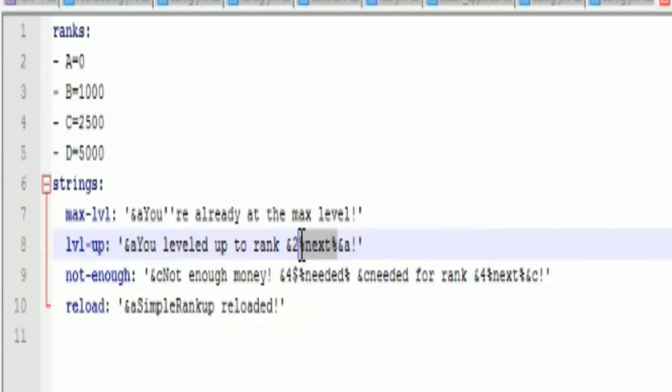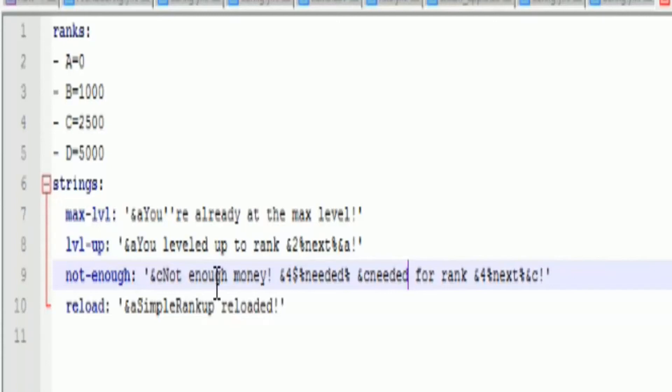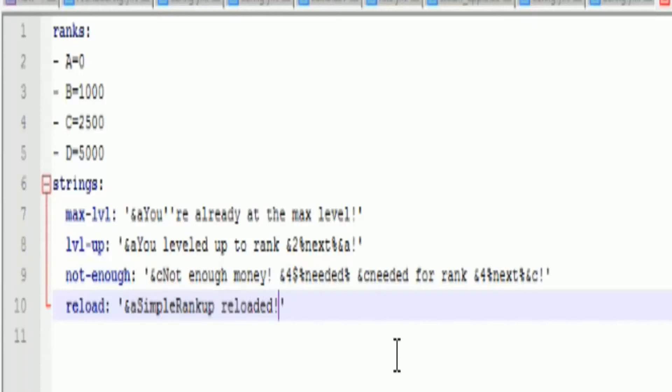And then not enough is if you don't have enough money, and when you reload that's the reload message. So yeah, I hope you guys enjoyed this plugin tutorial. Remember to comment and subscribe if you guys enjoyed.